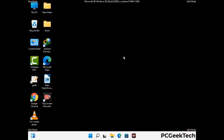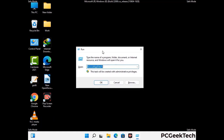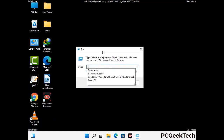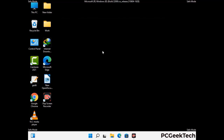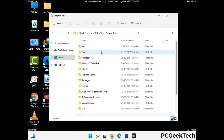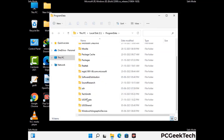Again press Windows and R together to open the Run box. Now type in %programdata% and press Enter. Find and remove any suspicious files or folders related to the virus, and also look for files created at the time the virus attacked your PC. Be careful and don't remove any important folders.